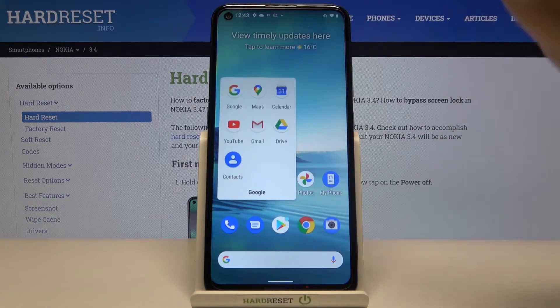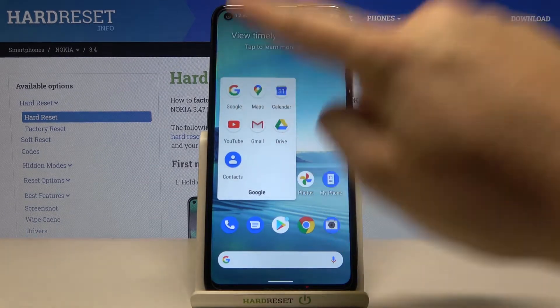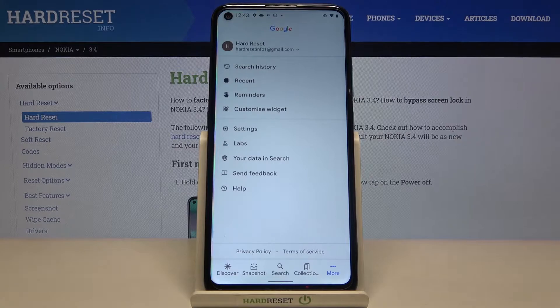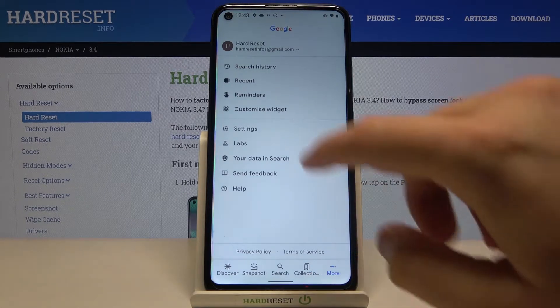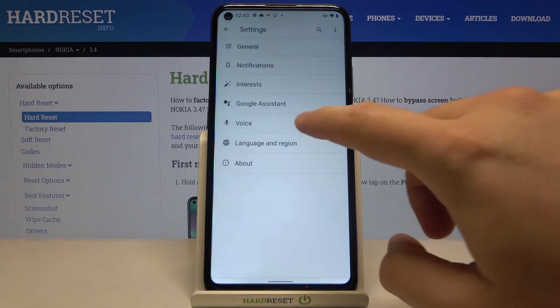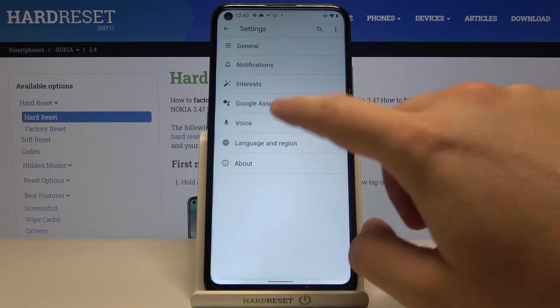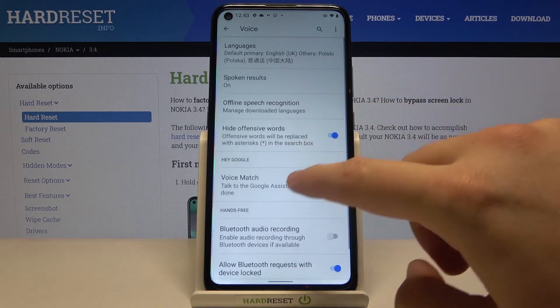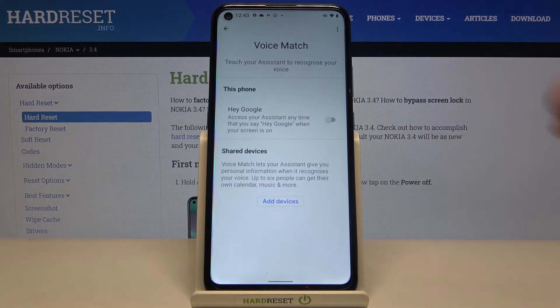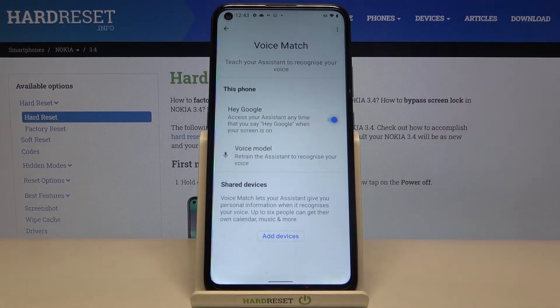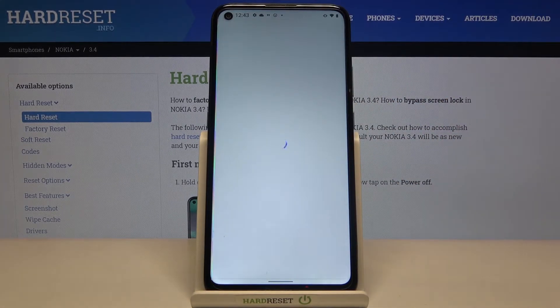At first you have to go to the Google folder and then find the Google app. Next you have to tap on More and move to the Settings, tap on Voice, then move to Voice Match and to activate this feature you have to tap on this feature.